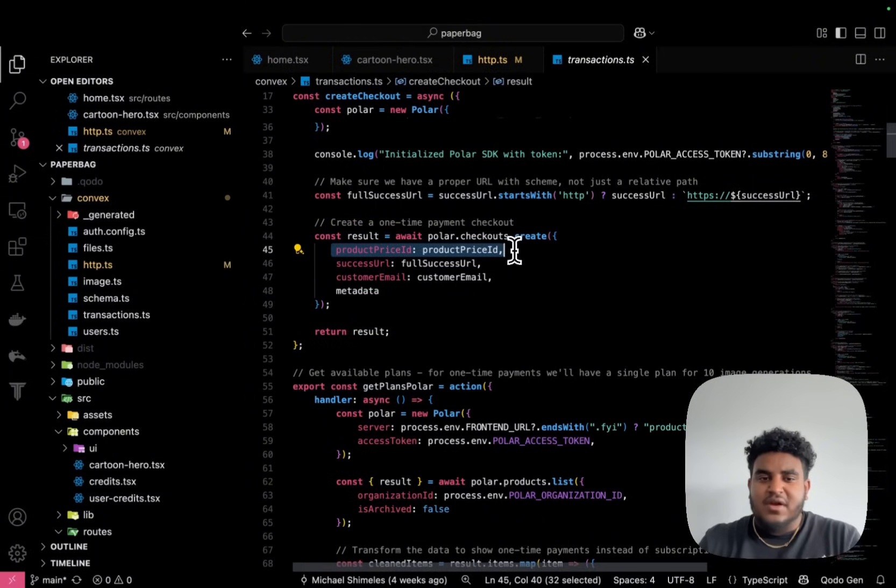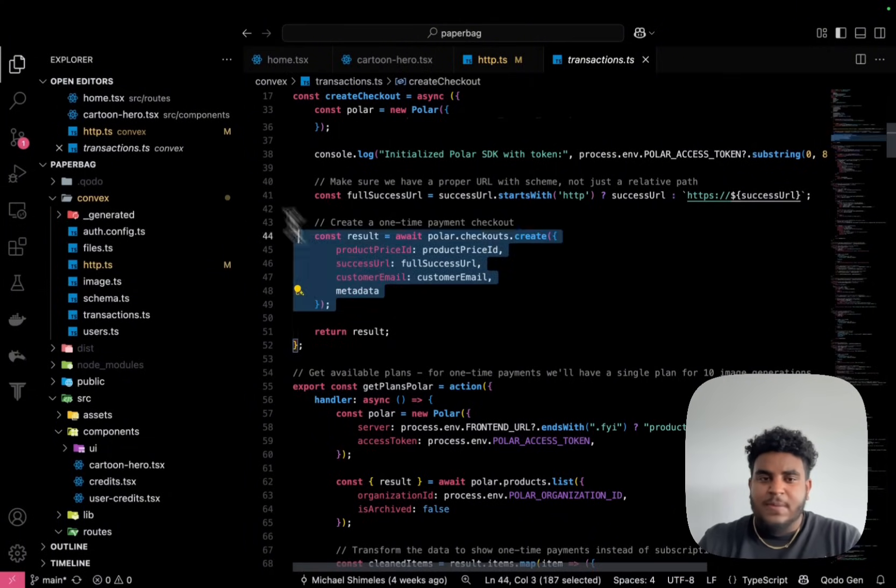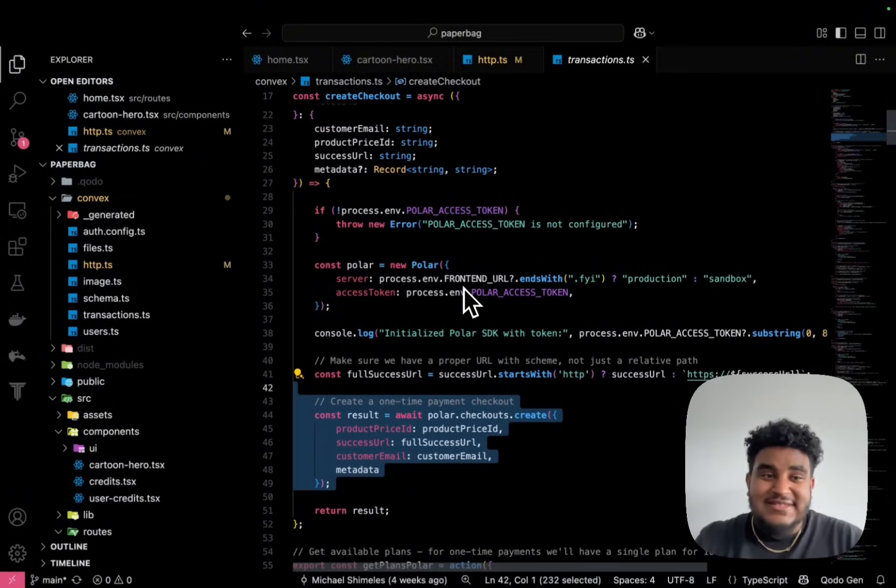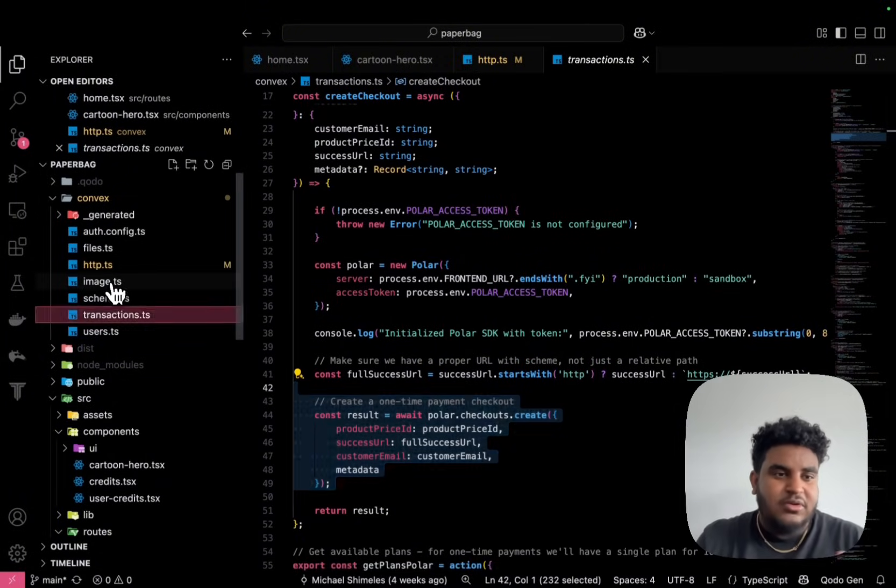That's it. That's how easy it is to set up payments with Polar. And this is why I love Polar.